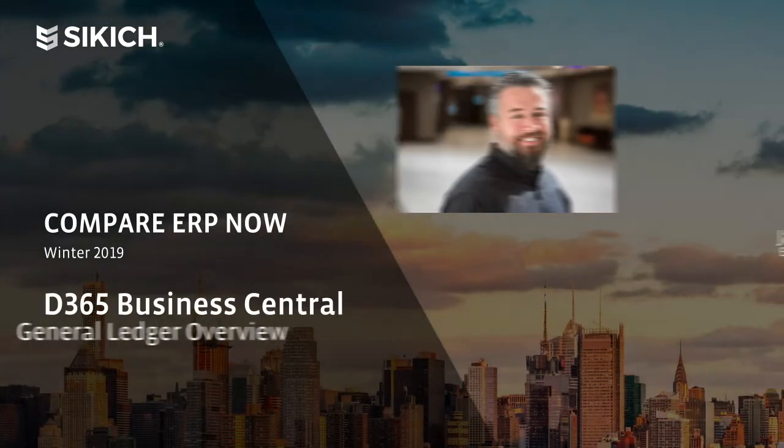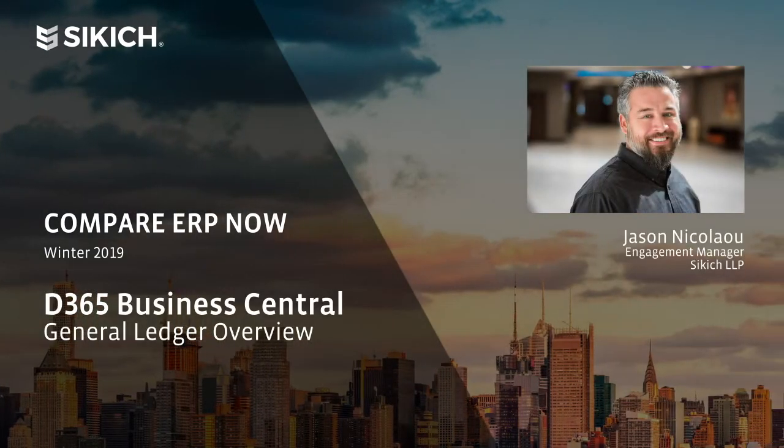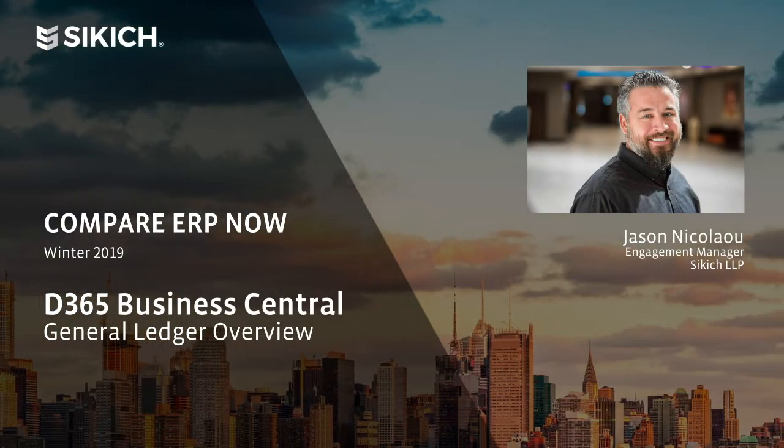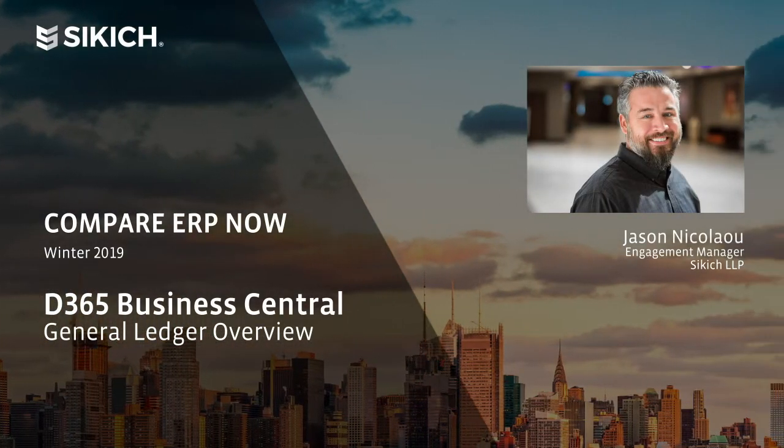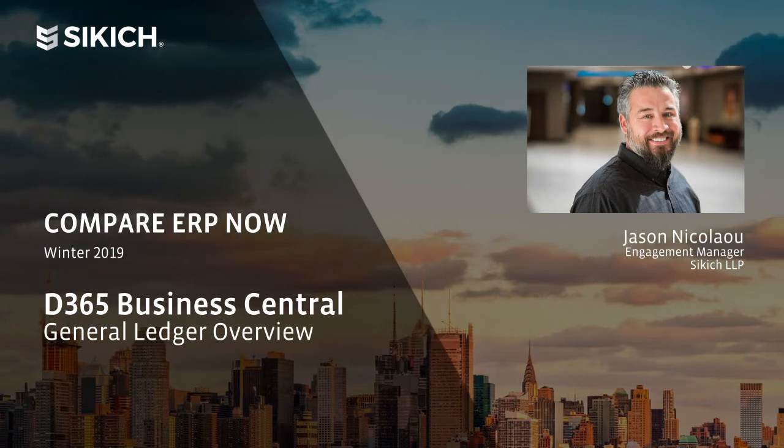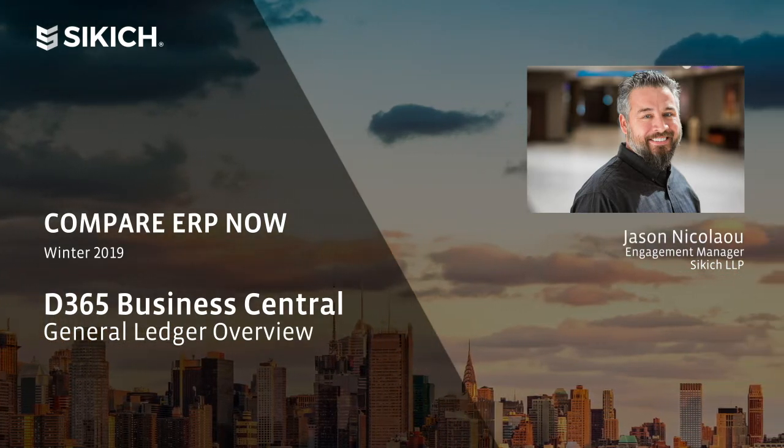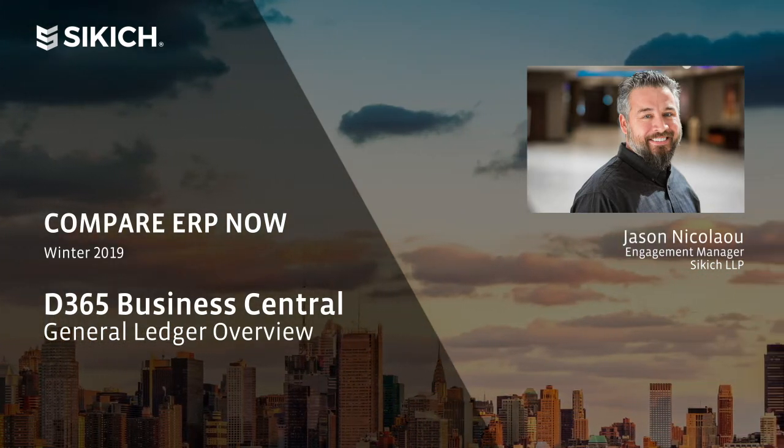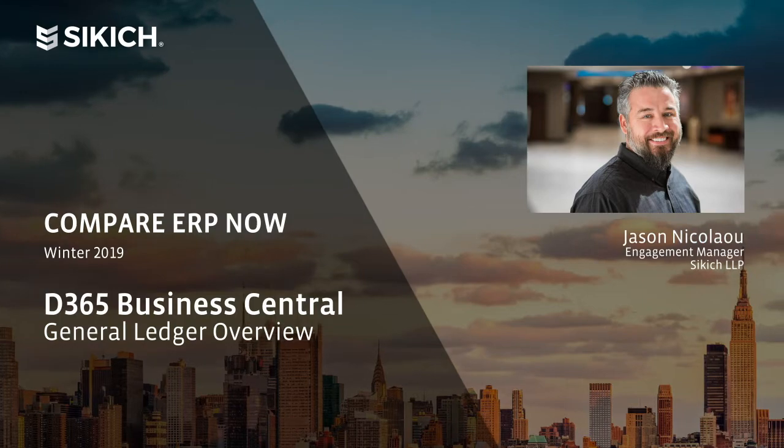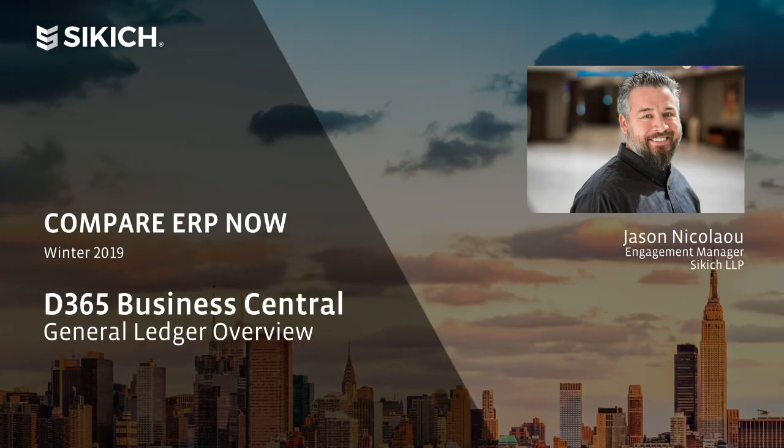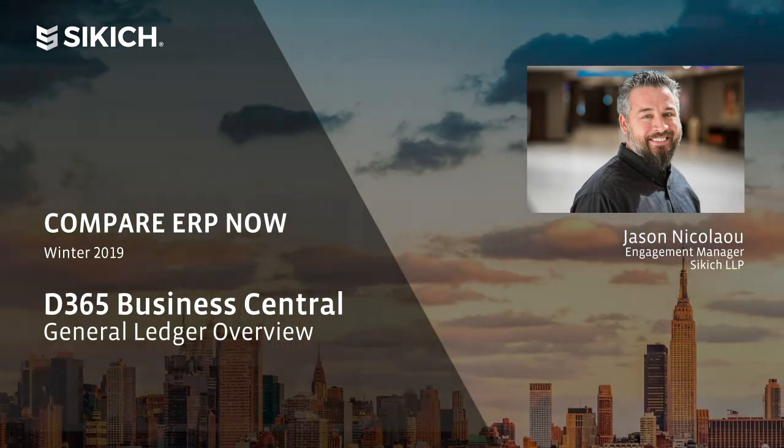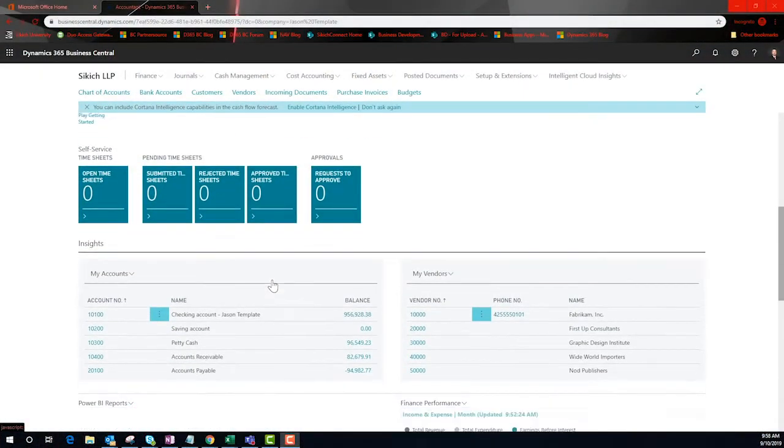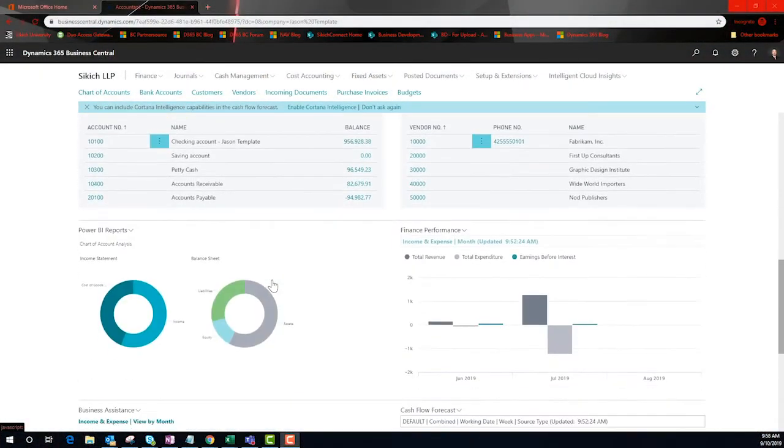Good day everyone, my name is Jason and I am an engagement manager here at Sikich. Today we are going to take a sneak peek at the chart of accounts inside of Microsoft Dynamics 365 Business Central. You will hear me call it BC for short.